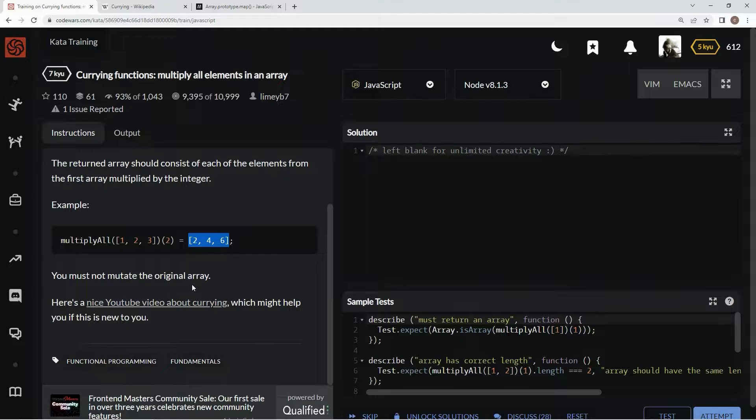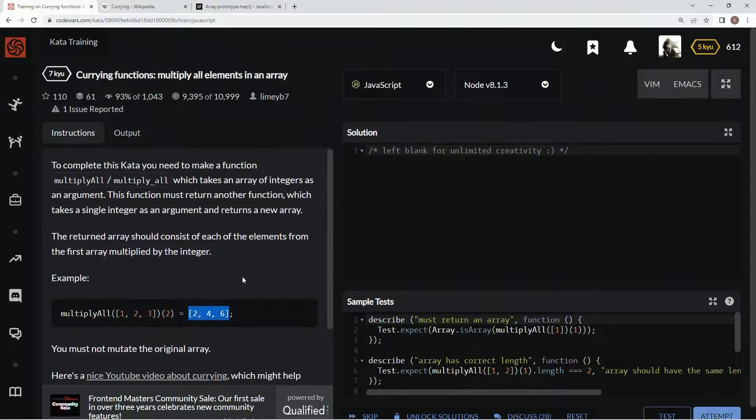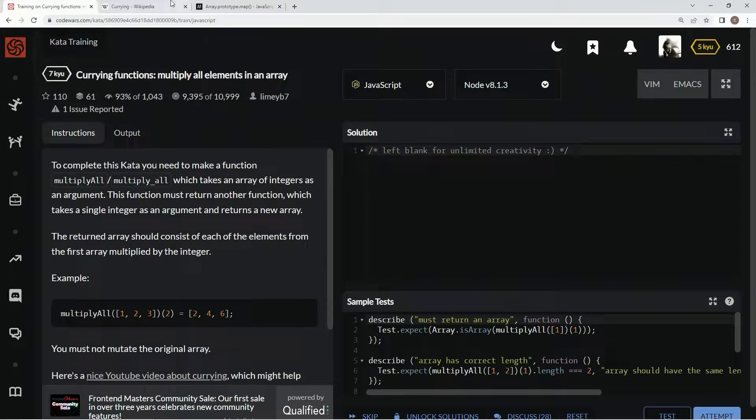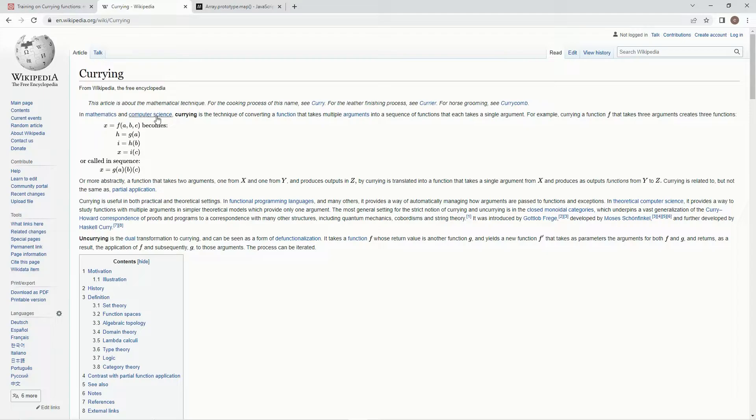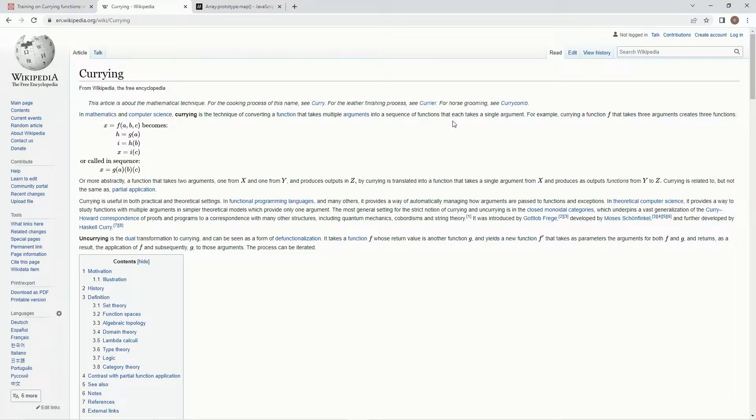And we must not mutate the original array. So basically, this one's going to be using this currying technique, which is the first time I've seen it. So in mathematics or computer science, currying is the technique of converting a function that takes multiple arguments into a sequence of functions that each takes a single argument.